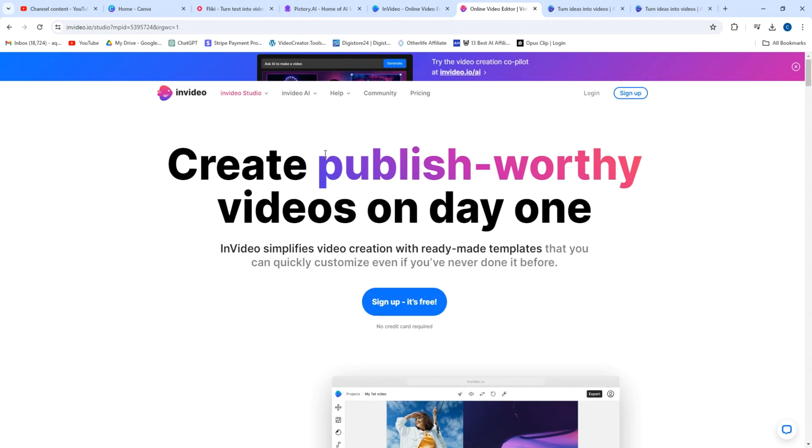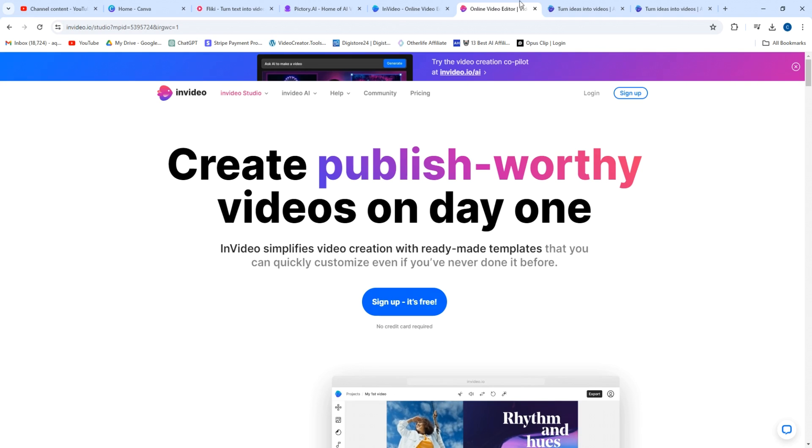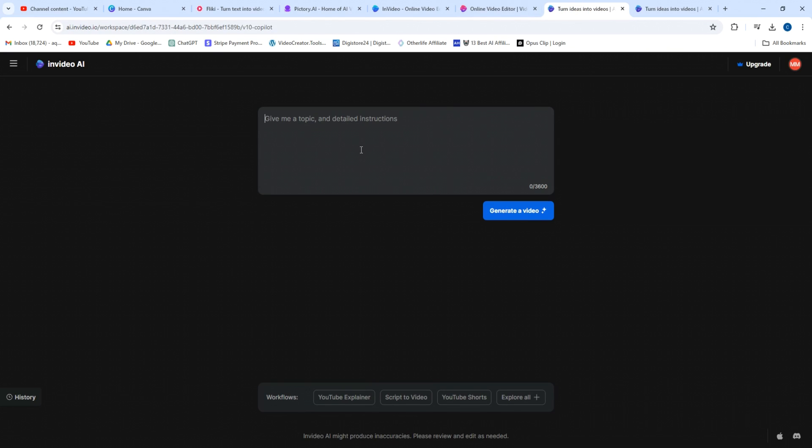So this is InVideo AI. All you have to do is click here, sign up. It's free. And then a chat box opens up. This has like a Chat GPT feel to it. And all you do here is explain what kind of video we want it to make. So I'm going to say, can you make me a YouTube video? That way the aspect ratio is right.